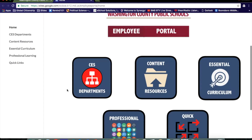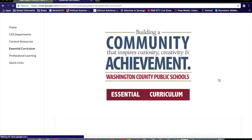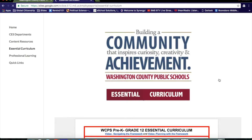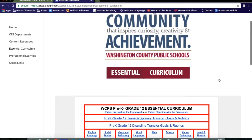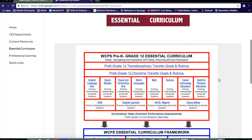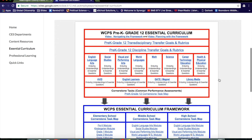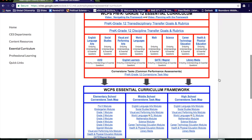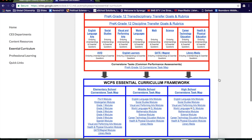In the portal, find the Essential Curriculum. Once you access the WCPS Essential Curriculum Framework, scroll down until you find the Middle School cornerstone task map.